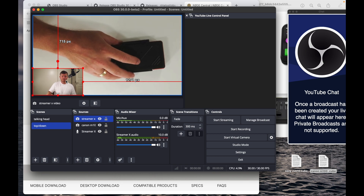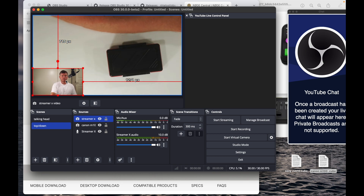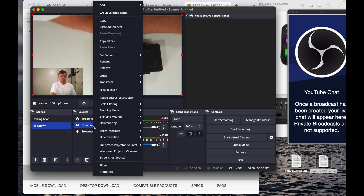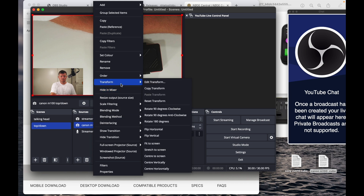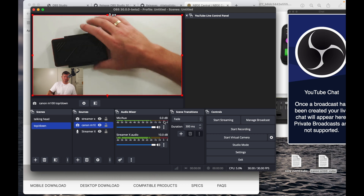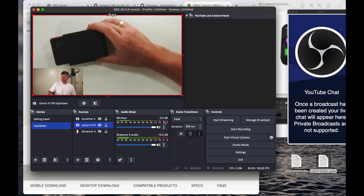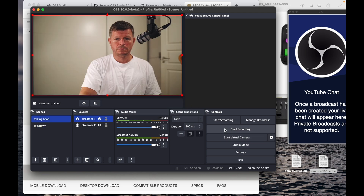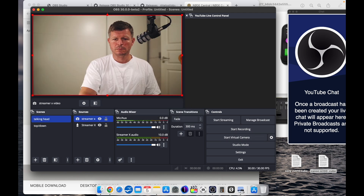The main camera on this scene, the M100, is turned upside down, so we have to rotate it 180 degrees. We do that by right-clicking the camera, going to Transforms, and selecting the 180-degree turn.